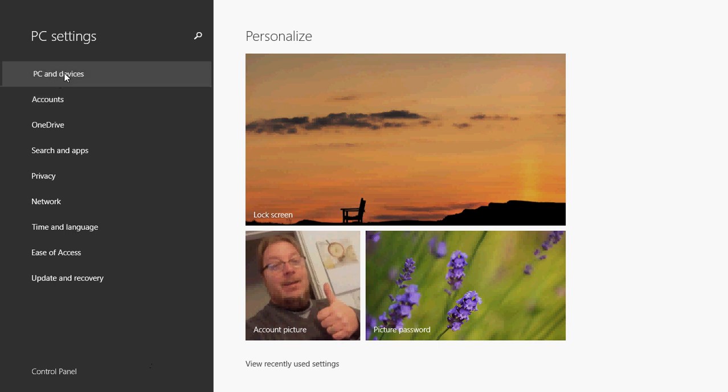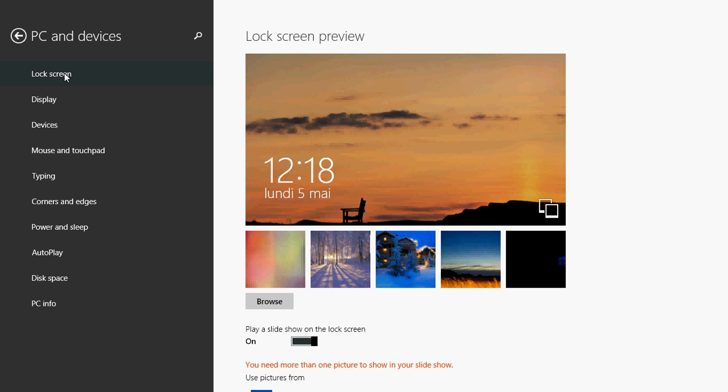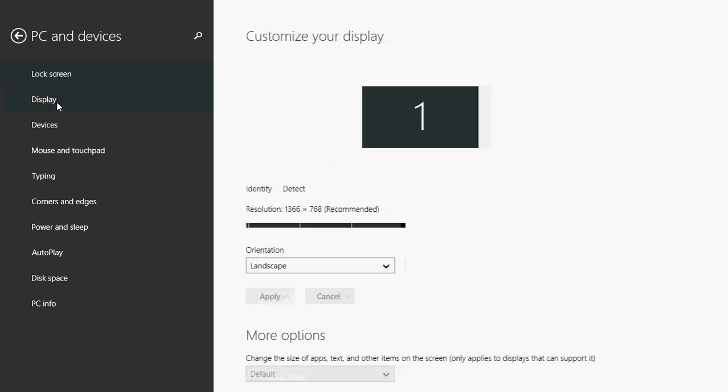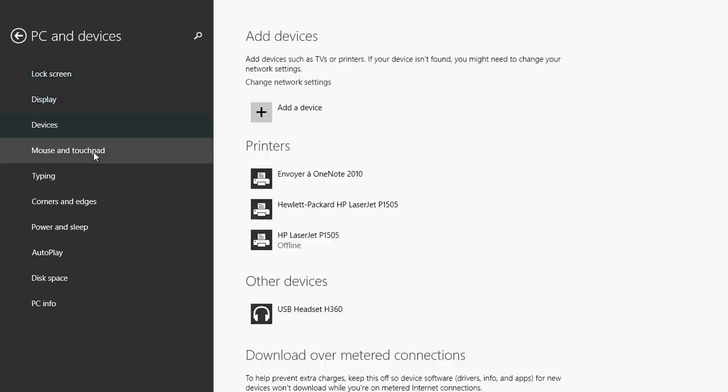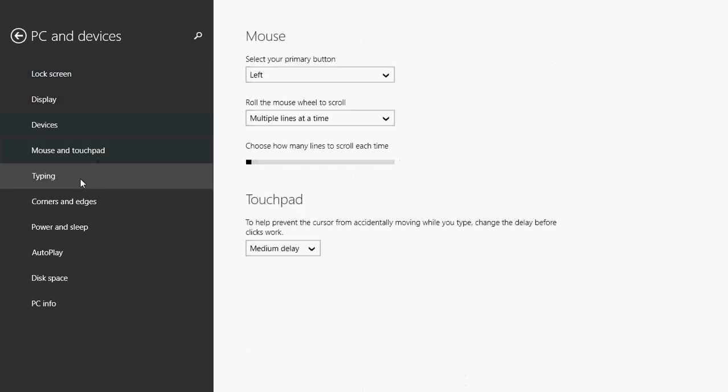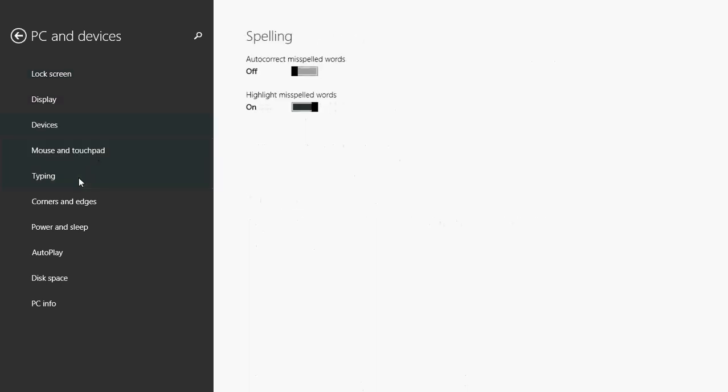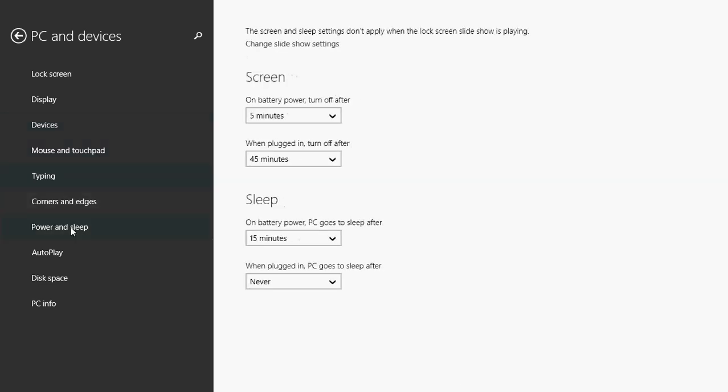You click on whatever option you want and you'll have all sorts of options and details about Windows 8 settings. Everything here, the display, devices, everything's there but it's in a different way of showing stuff.